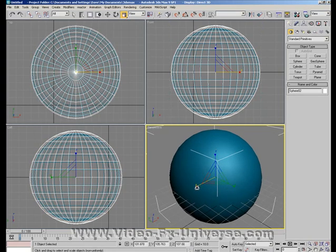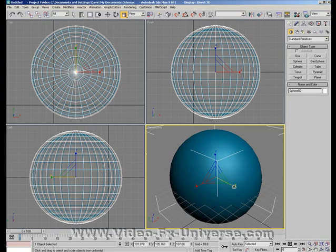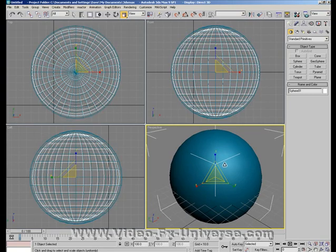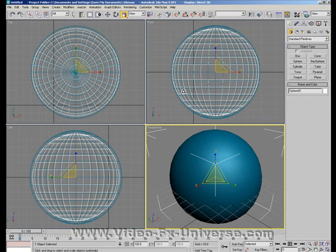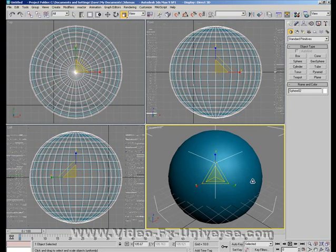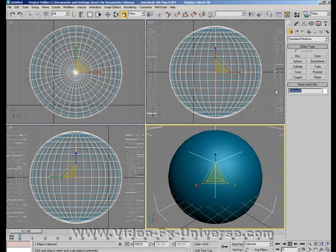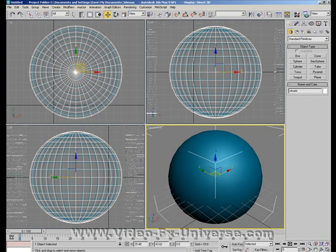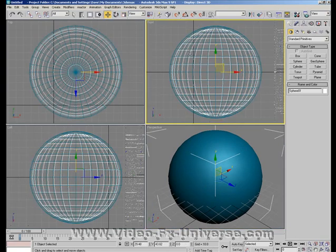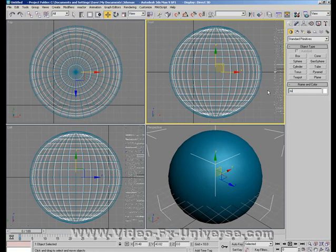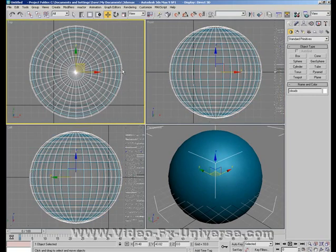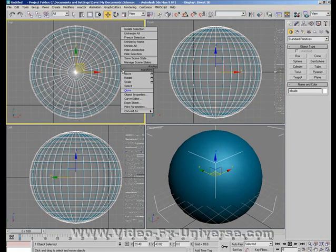Then what we want to do is scale it up slightly. Hold on, just make sure that it's selected. Yep, sphere 2. Select and just scale it up very, very slightly. Do it each of the three ways on the scale gizmo so you basically just want to make it slightly bigger.